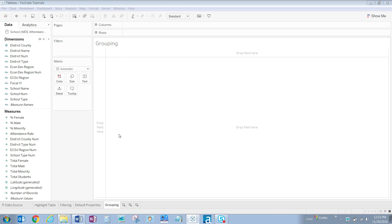In addition, we only want to see elementary schools, senior high schools, and then a group together of all middle and junior high schools combined.